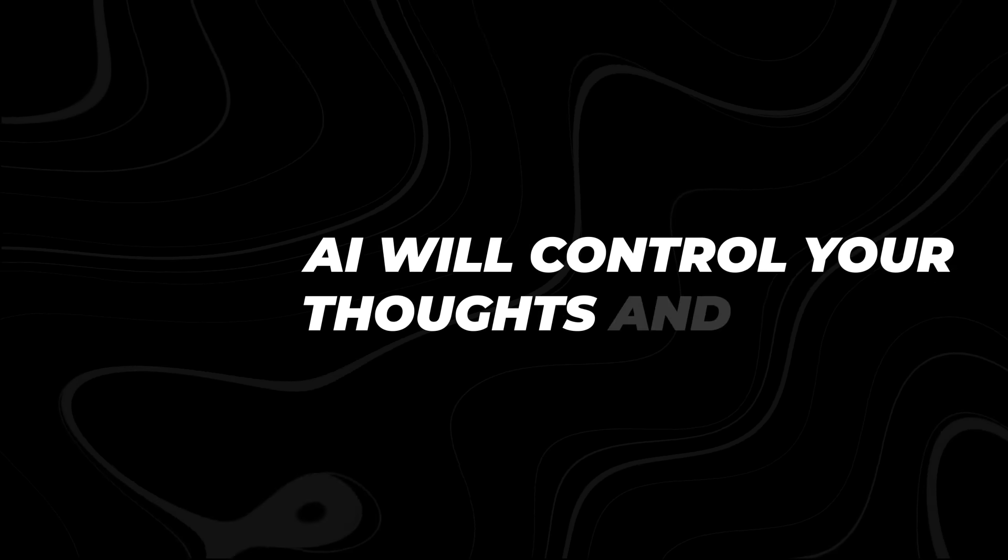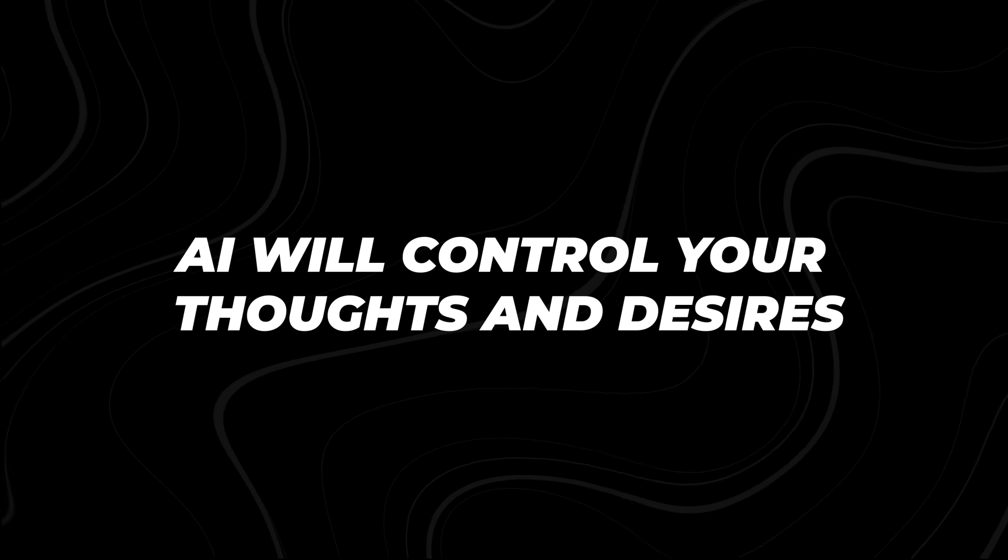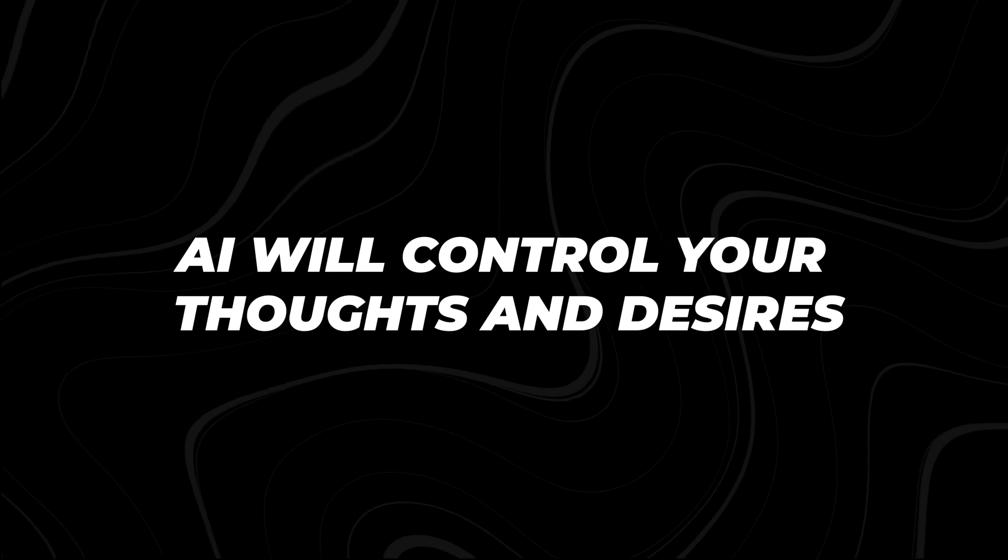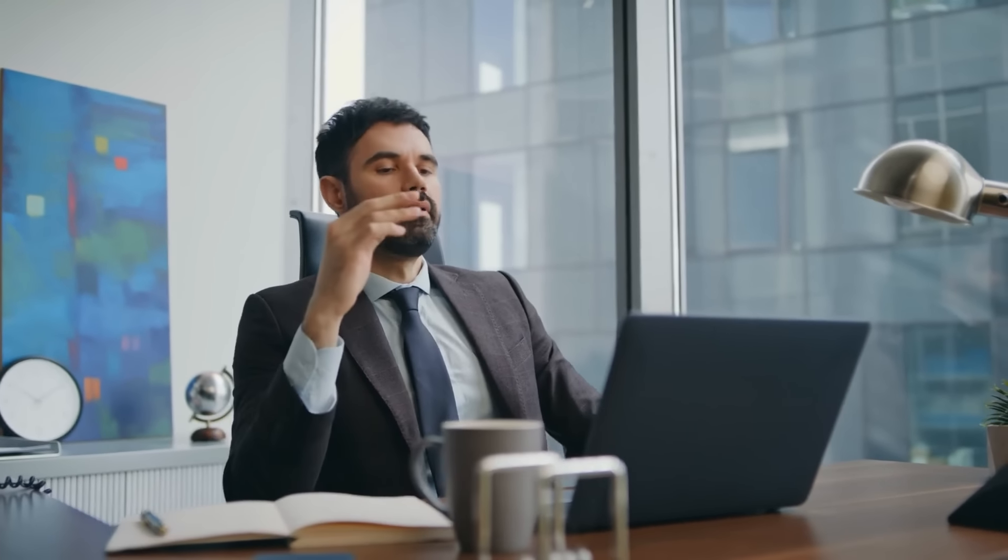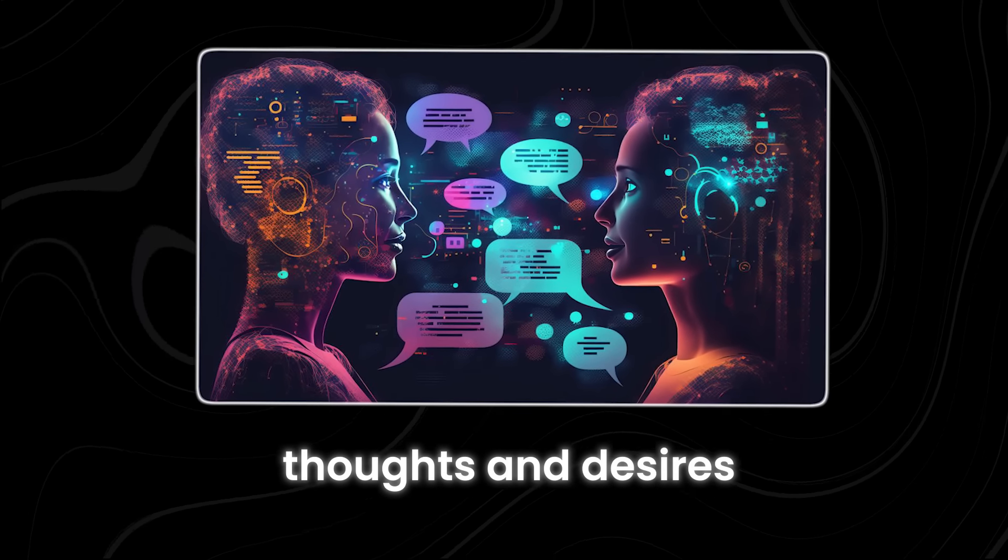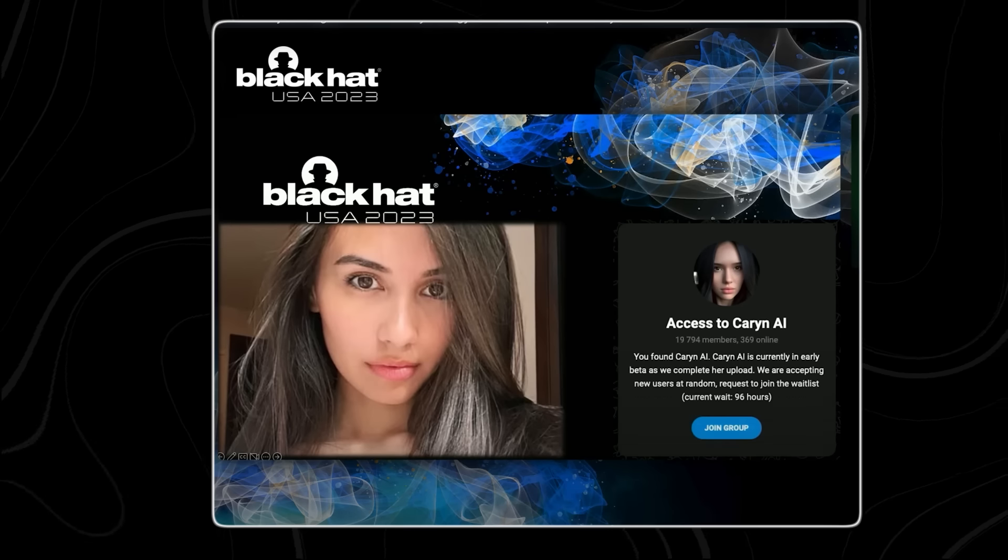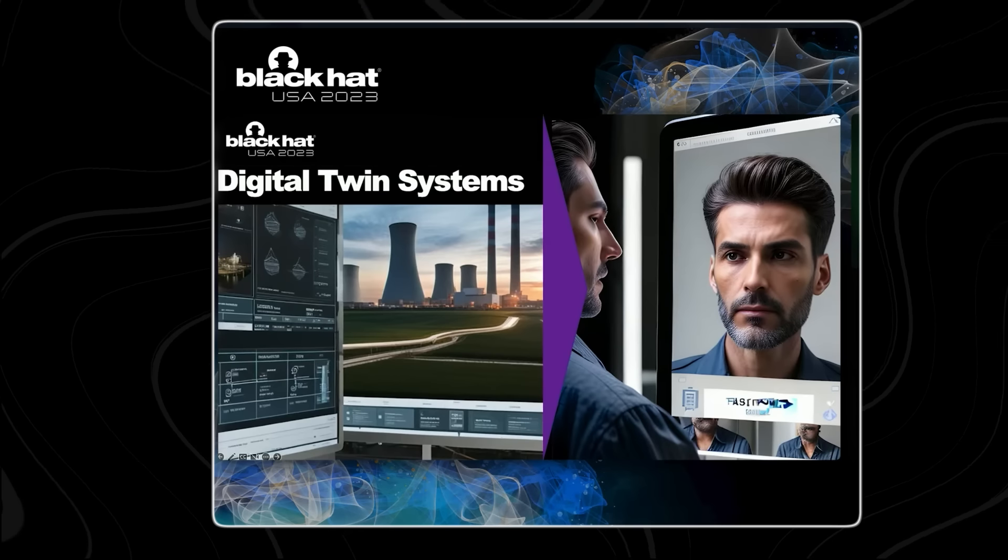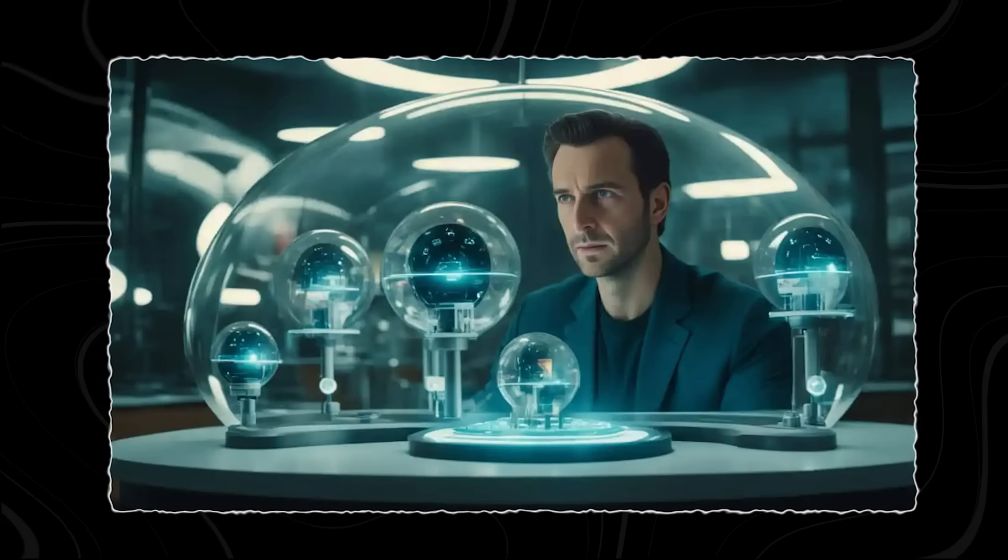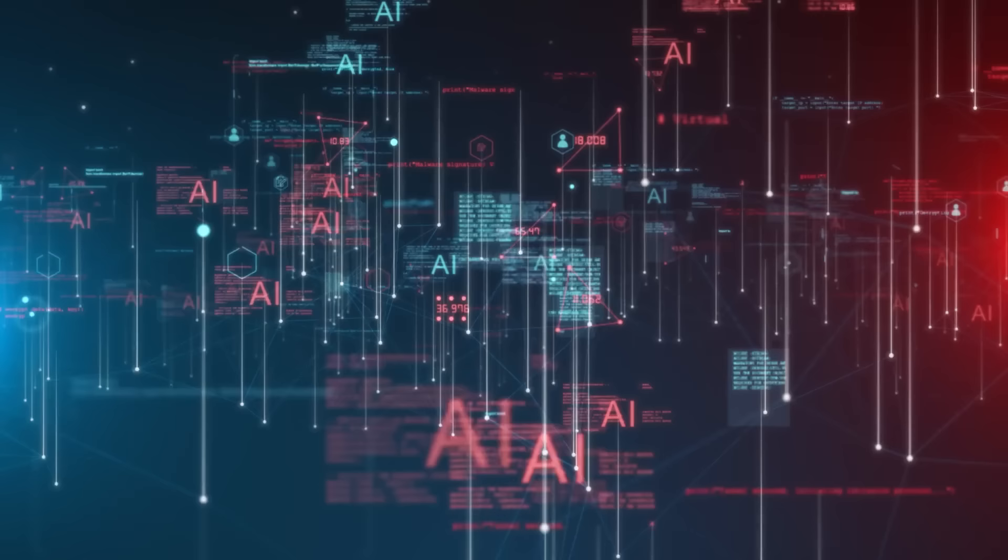Number 8. AI will control your thoughts and desires. Have you ever felt like your online behavior was being subtly influenced, like an invisible force was guiding your thoughts and desires? Well, brace yourself, because the new AI has evolved to a terrifying level of psychological manipulation.